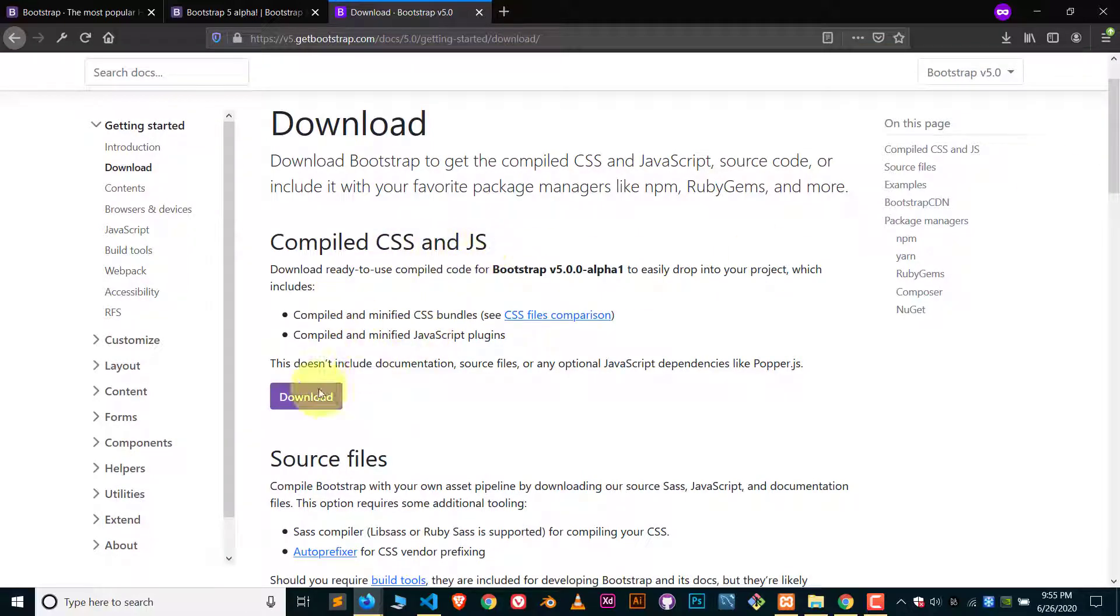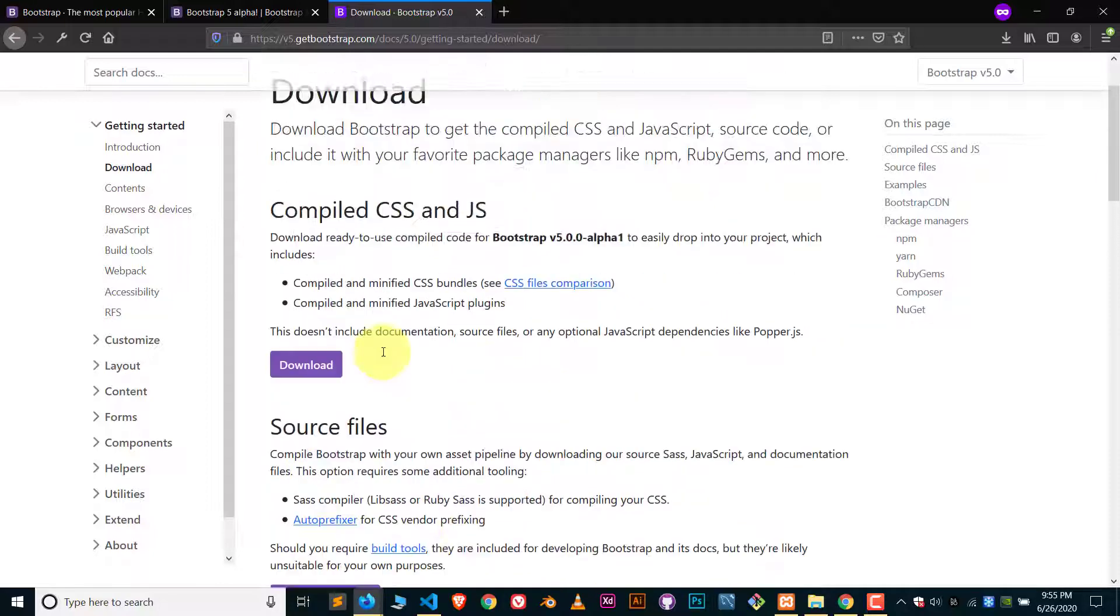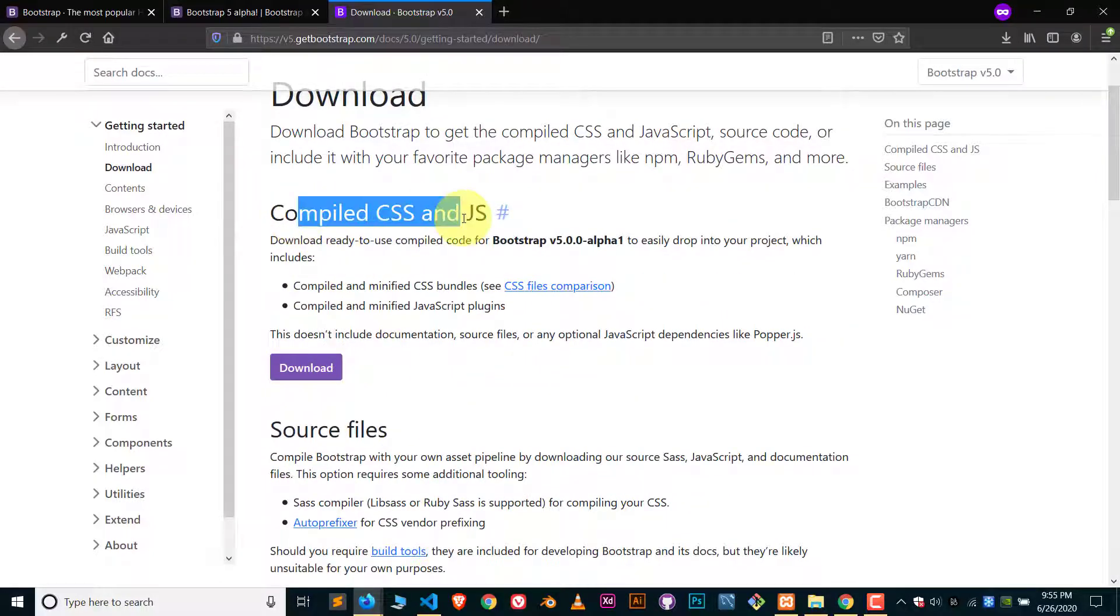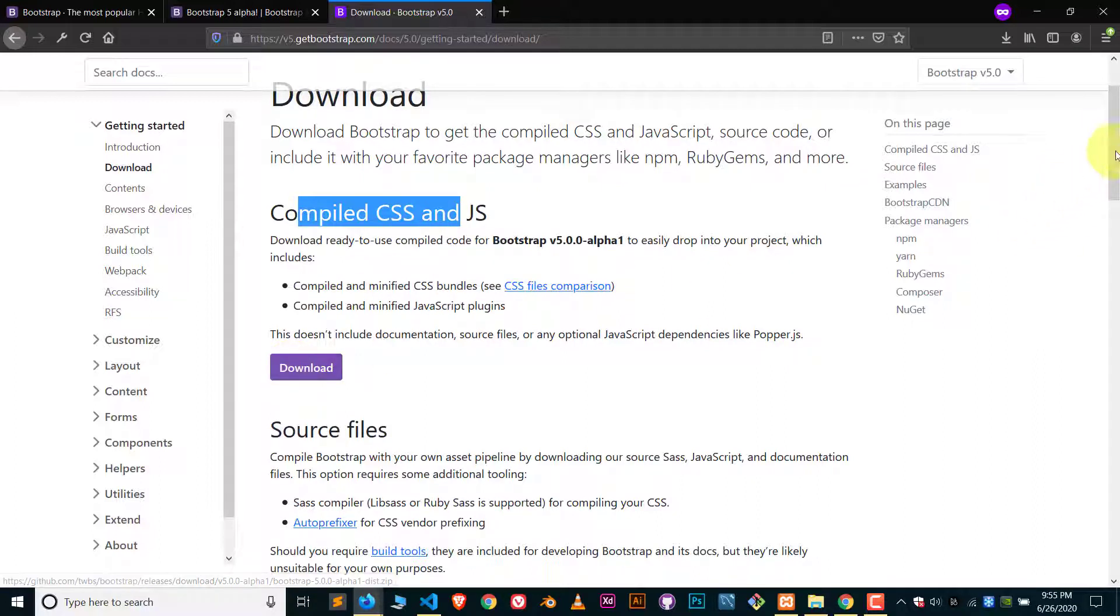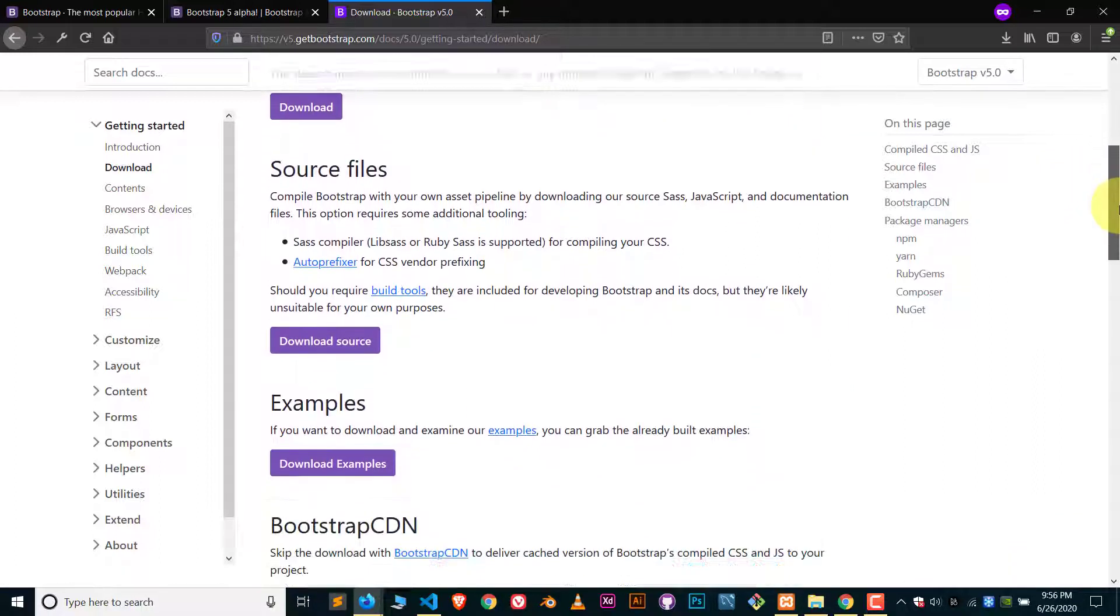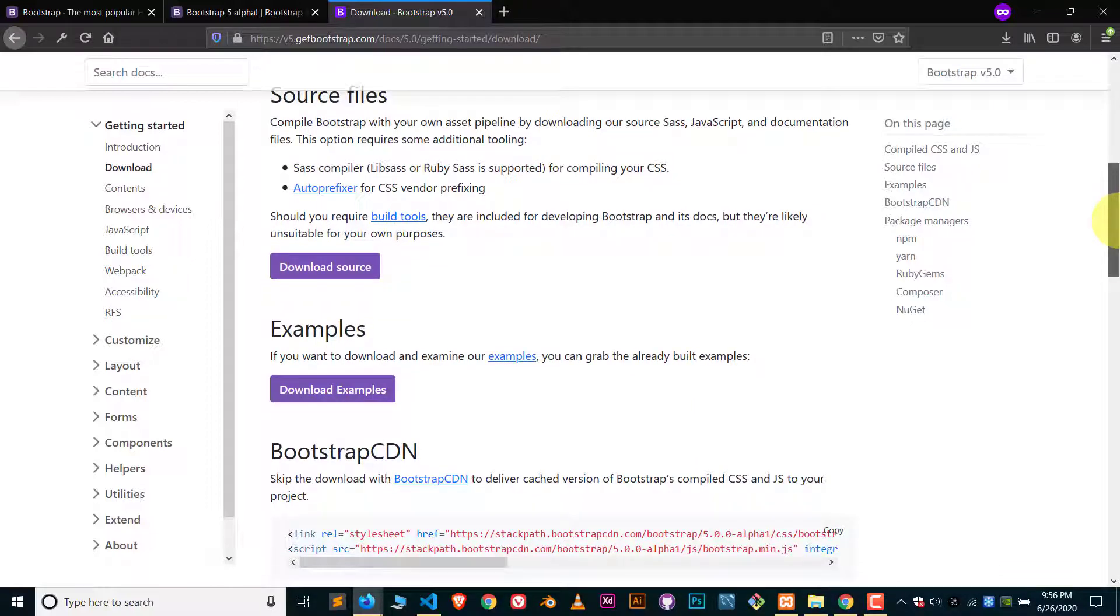You can download this, or you can also have source files. We will have the compiled CSS and JS, so click on download and it will be downloaded.